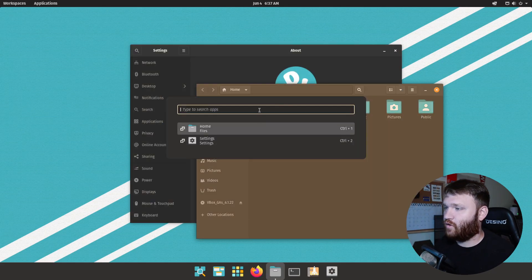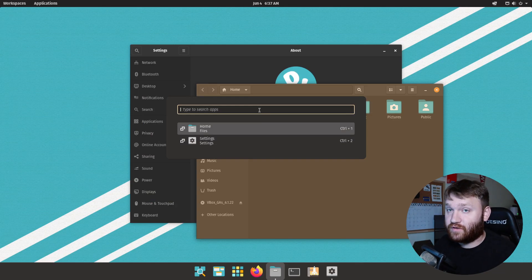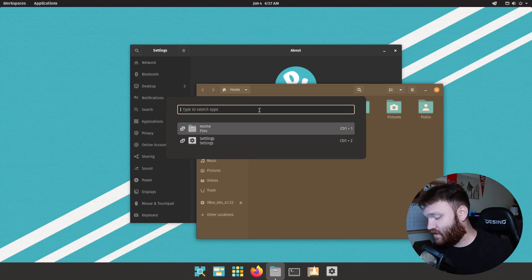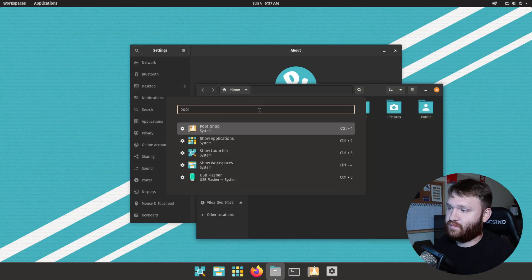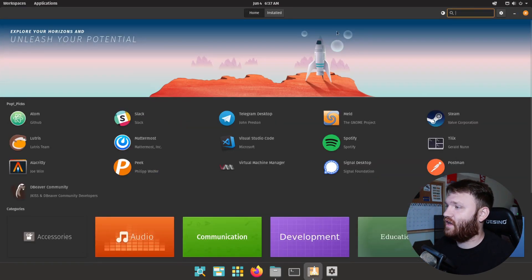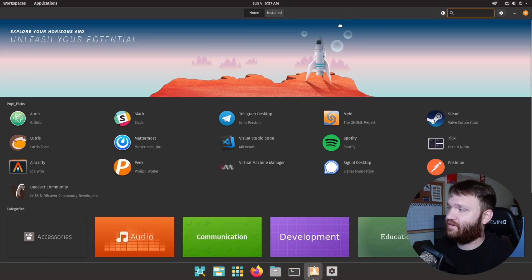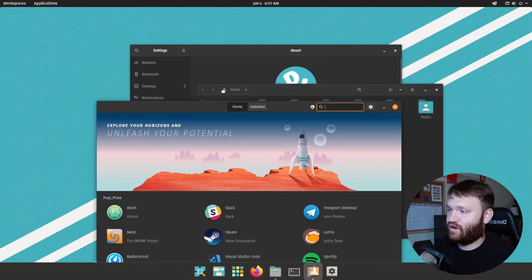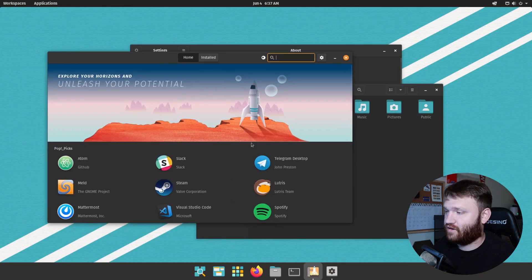If you open that up again, this is also how you go ahead and search for applications. So let's say I wanted to open up the pop shop, I would just type 'pop', enter, and now we have the pop shop open and ready to go here.